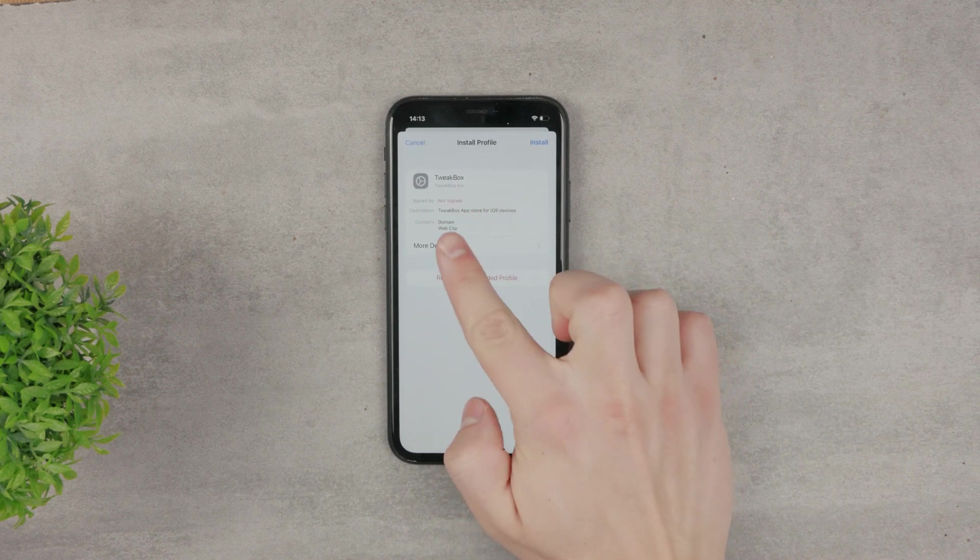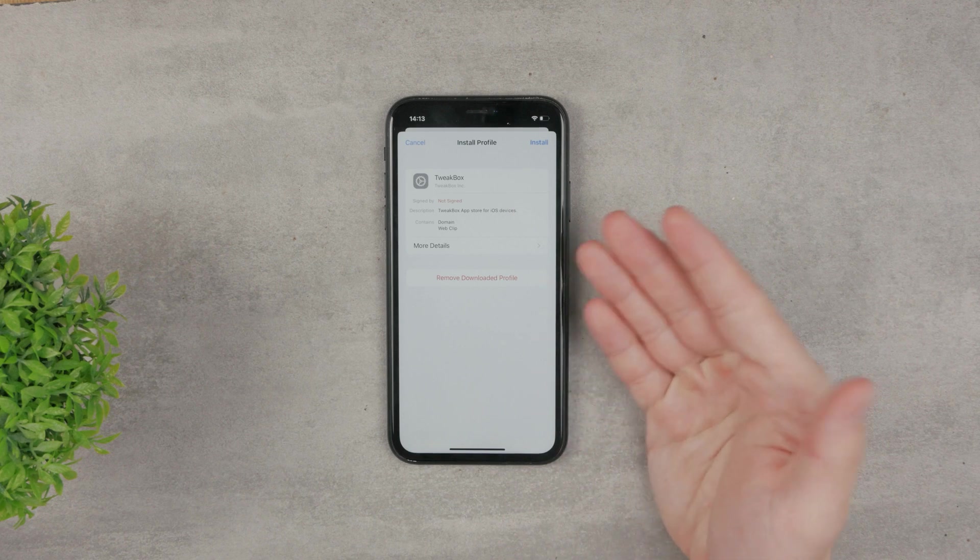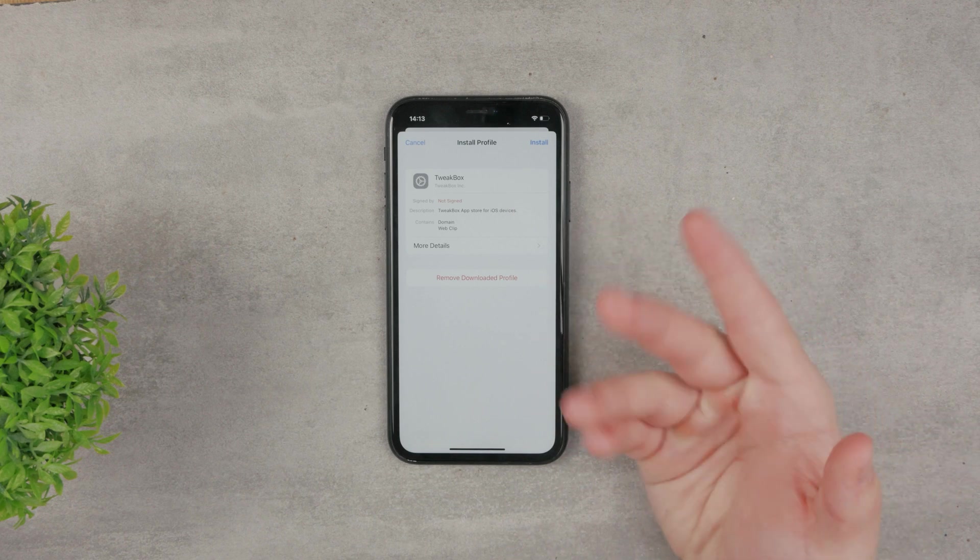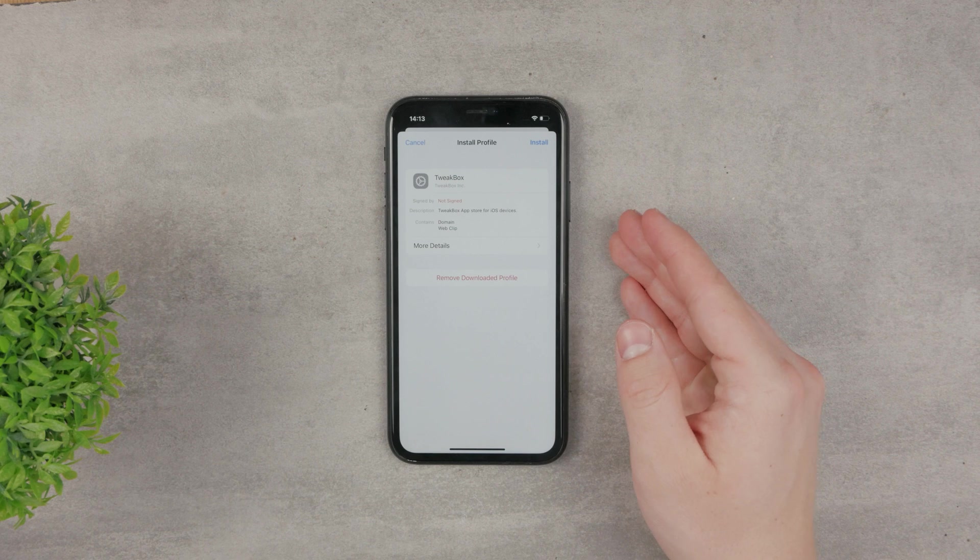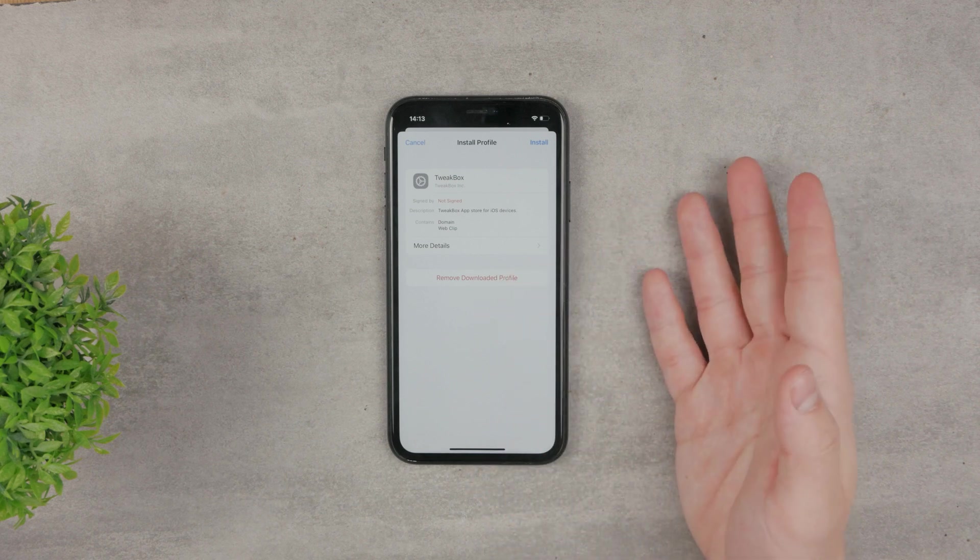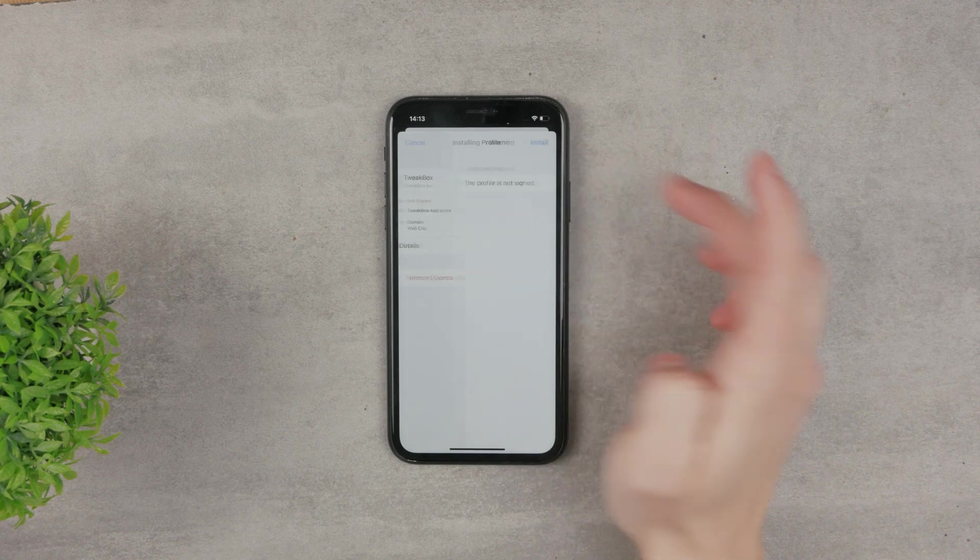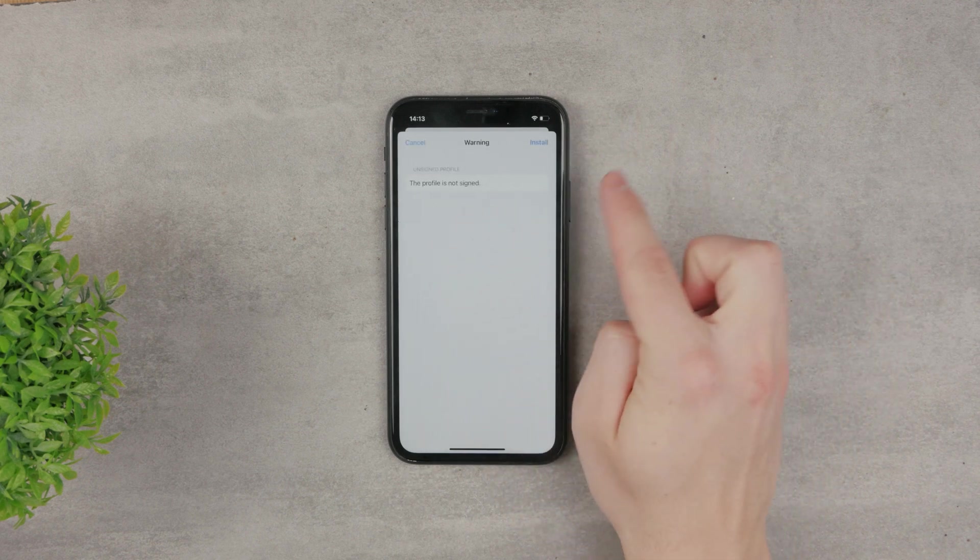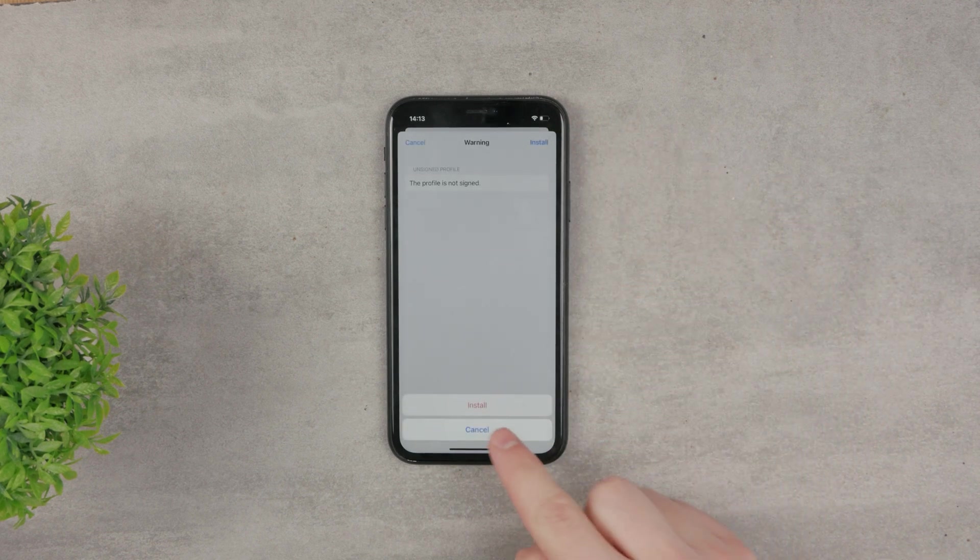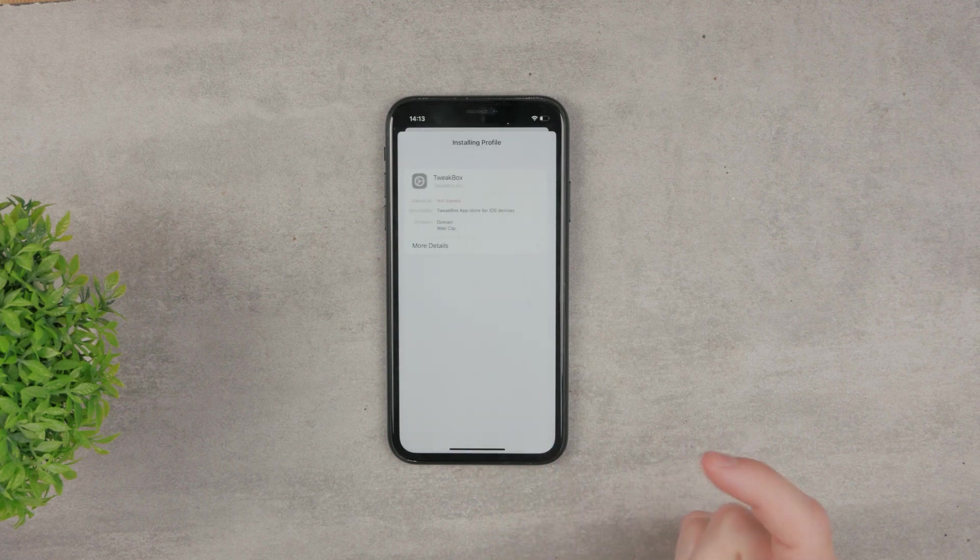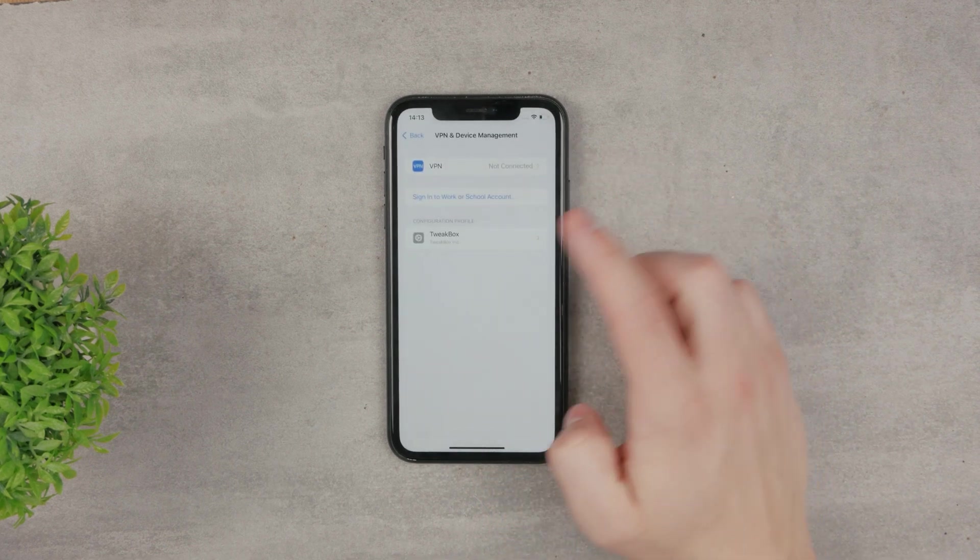That means it's not official from Apple. The iPhone has no idea what it's about, so you should only do this with trusted developers or apps you know for sure won't harm your device. Click on Install. You can see the profile is not signed. Click Install again one more time with the red font to warn you, and now it's done.